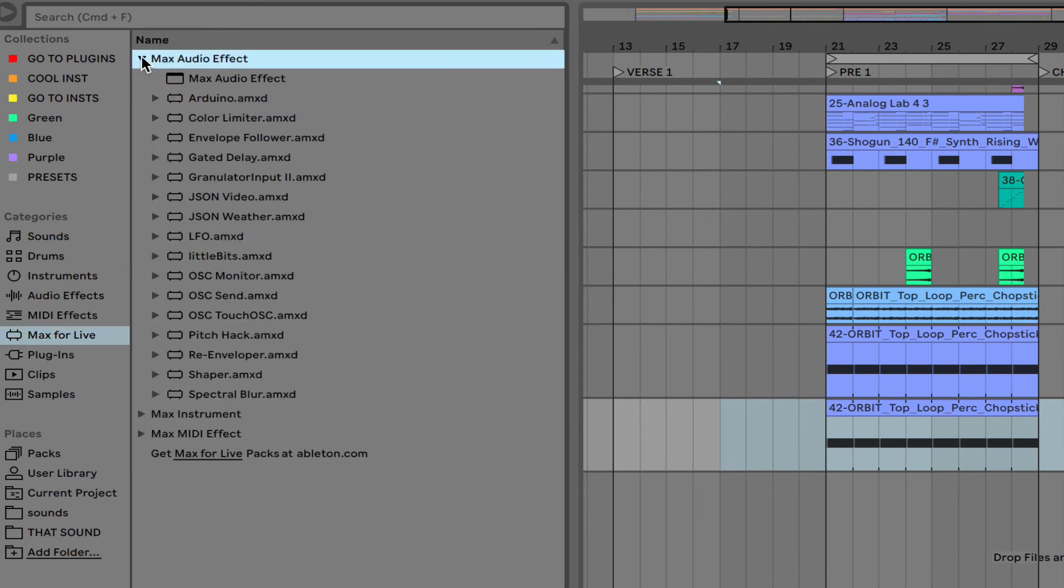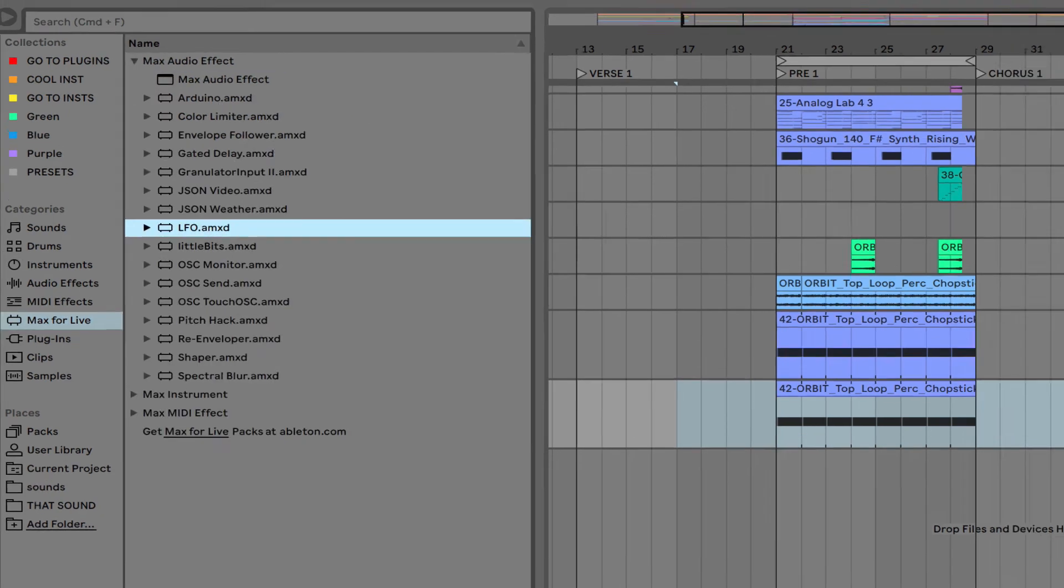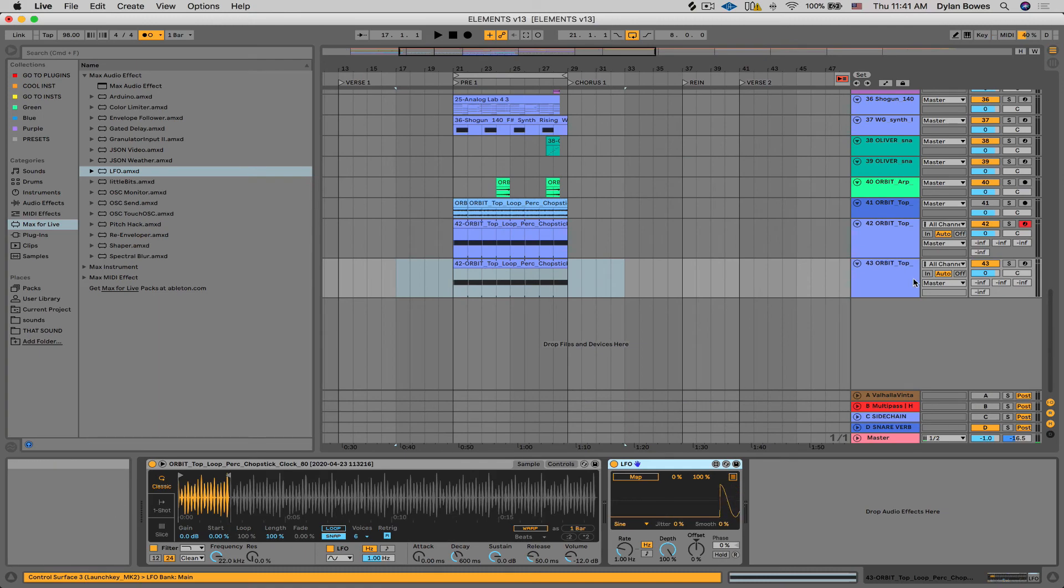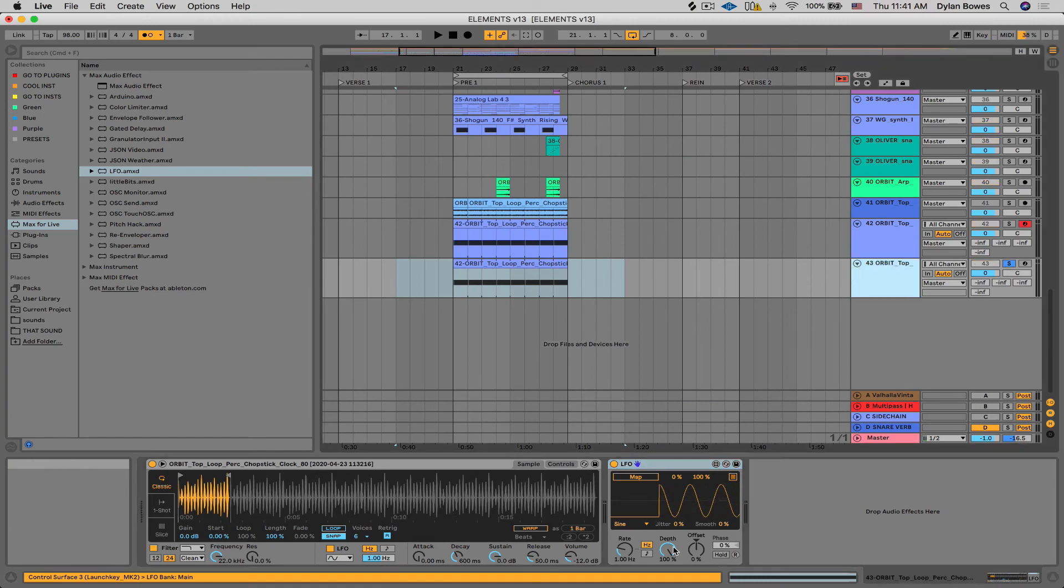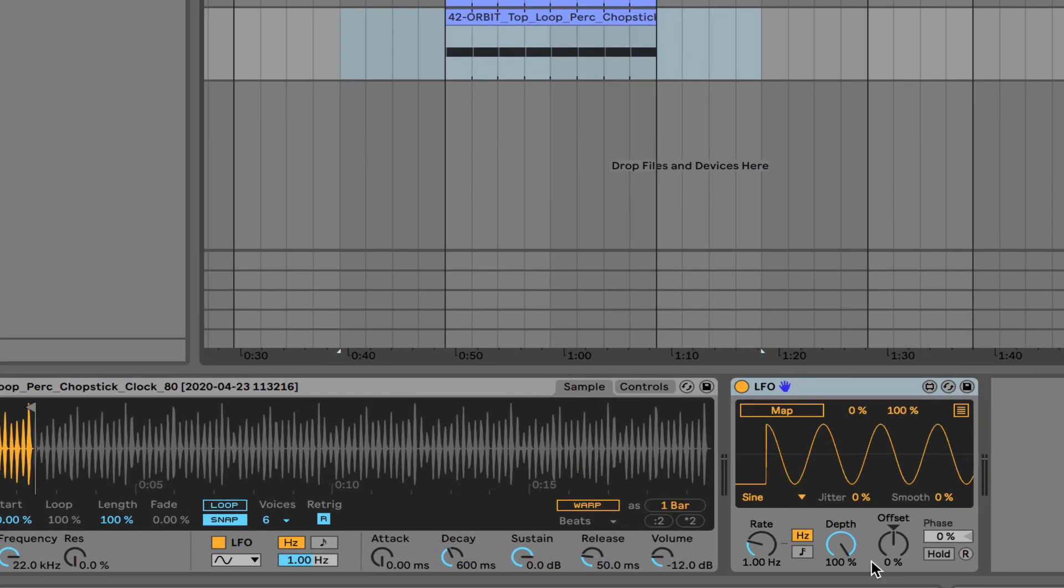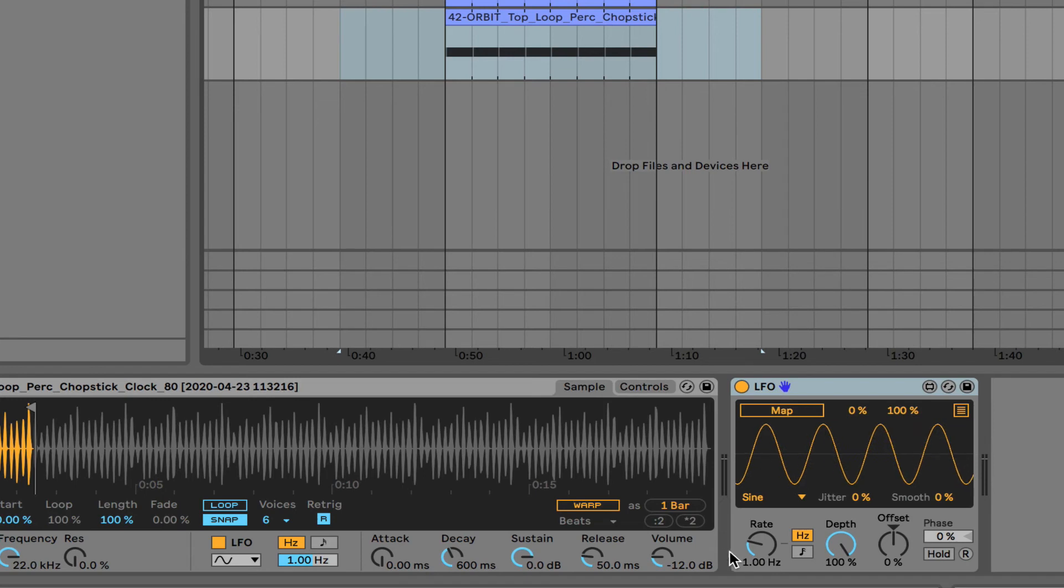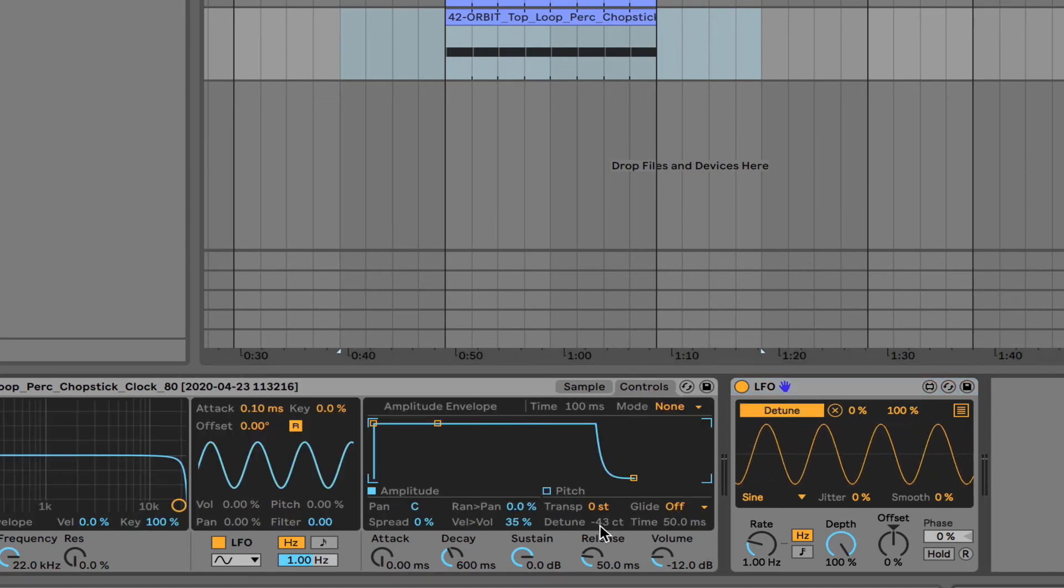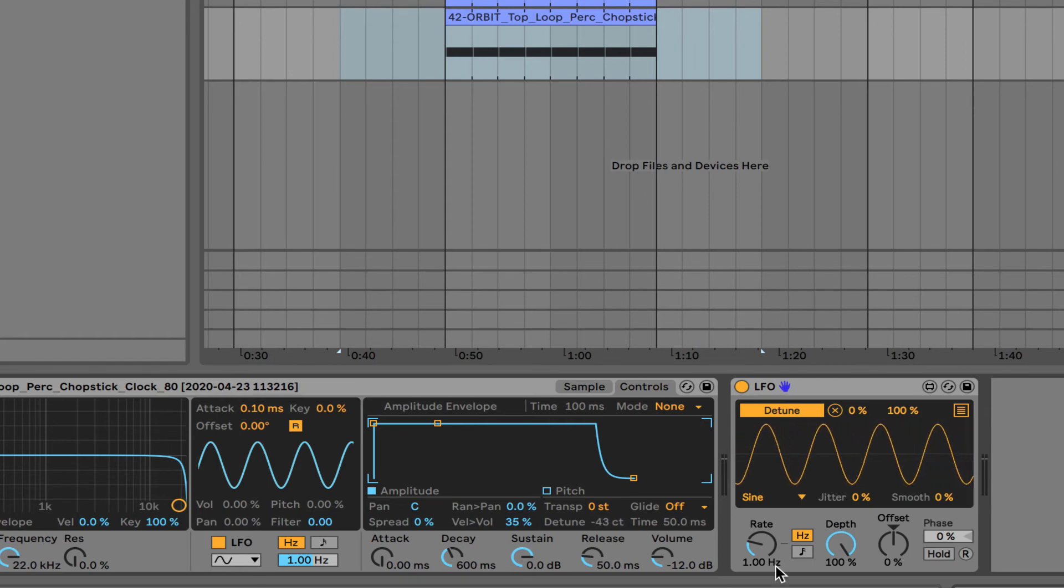So if we go to max for live, max audio effect, LFO, bring that in. And now this just creates a running LFO that we can map to that detune amount. So here it is. Hit map, detune, and there we go.